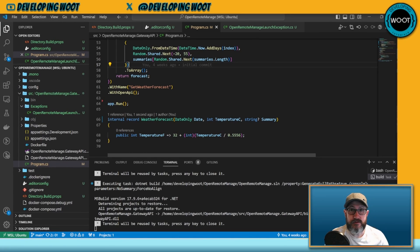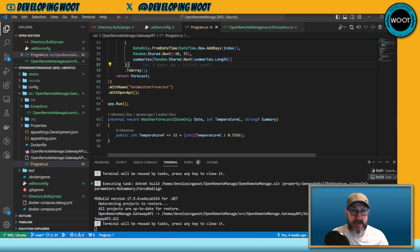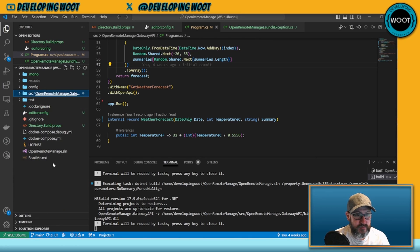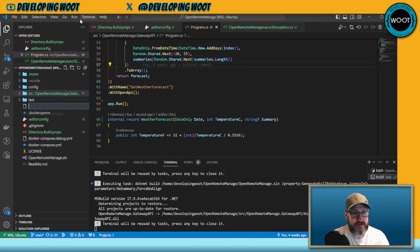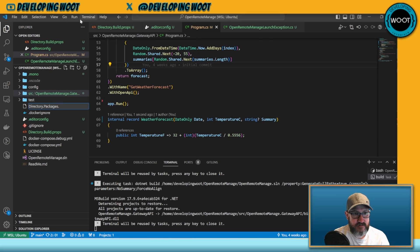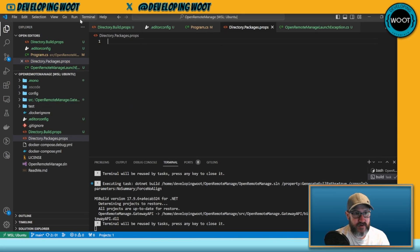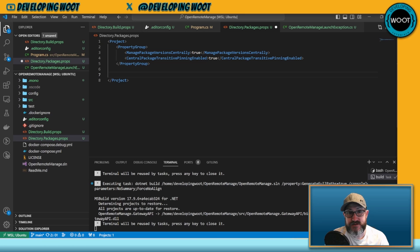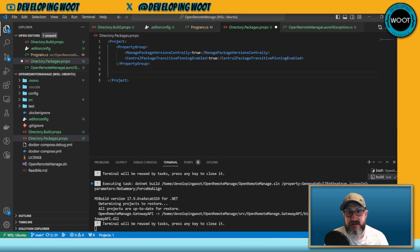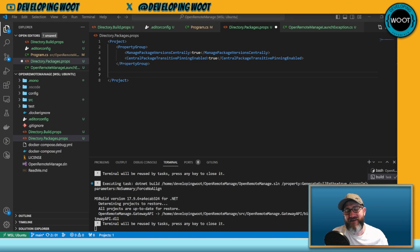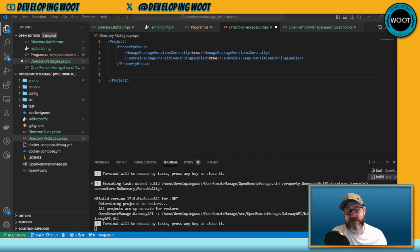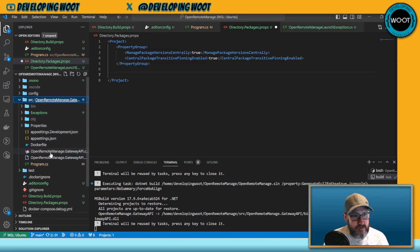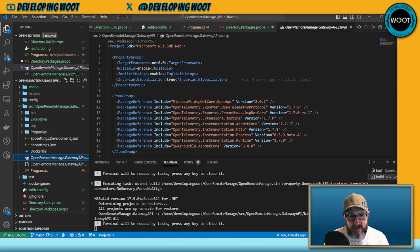One other thing I want to do just to clean up this project a little bit is centralize my package management. To do that we create another file just like Directory.Build.props but we're going to call this one Directory.Packages.props. This is the starting point for my Directory.Packages.props. We're going to manage package versions centrally by setting that to true, and then CentralPackageTransitivePinningEnabled - all this does is if I understand correctly, if a package down the line in a subdirectory has a version number, we're going to override that version number.